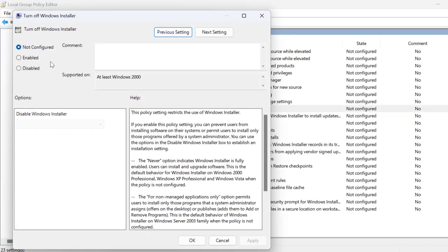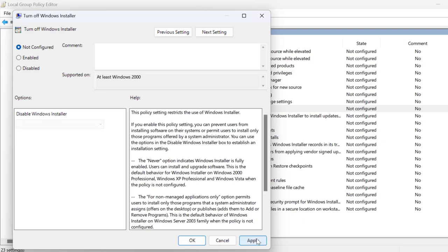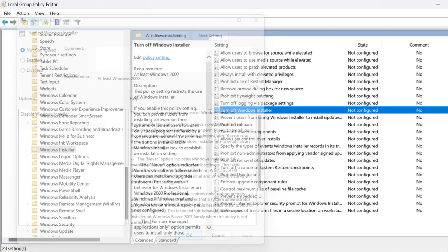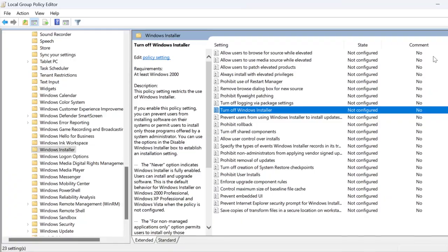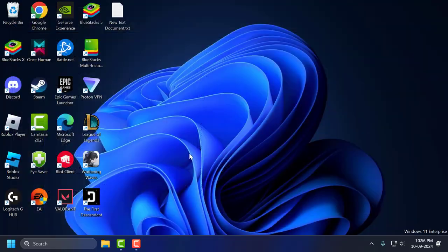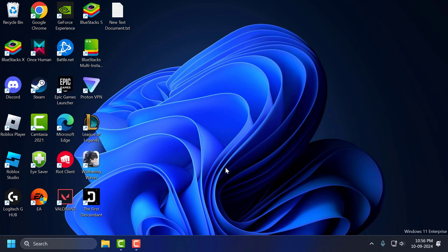You just need to set this to not configured and select apply and OK to save changes. Now we just need to close this and go ahead and restart your PC. After restarting your PC your problem should be fixed guys.